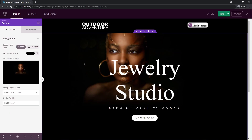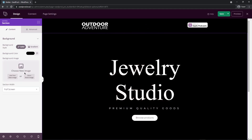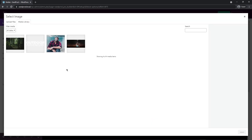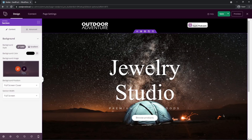Now that it's in the position I want, let's modify this section. The first thing I want to do is add a background image. On the left-hand side, I have the background image — let's delete this one and use my own. I'm going to use an image of a tent and click Select. There we have a nice background with some stars, a tent, and a fire.